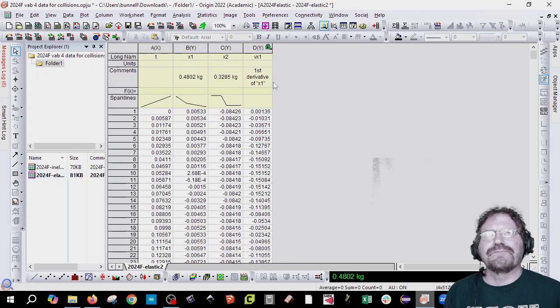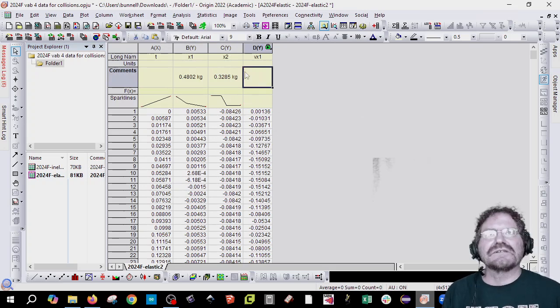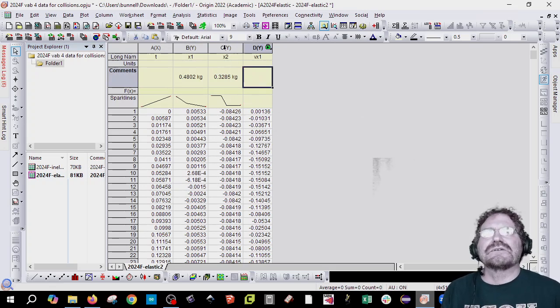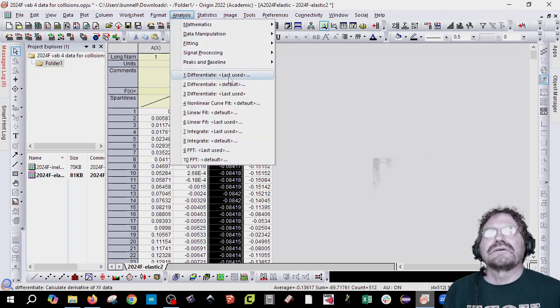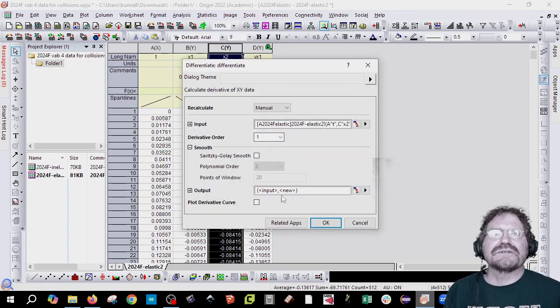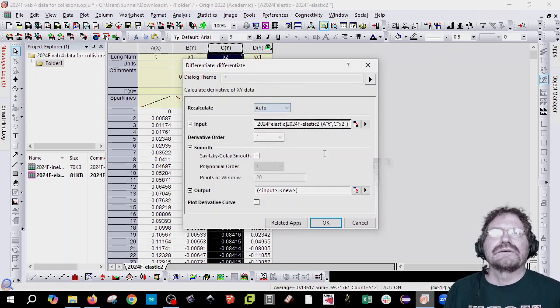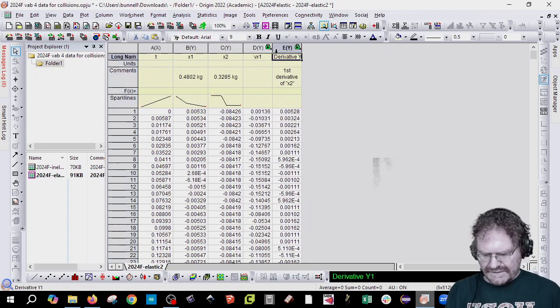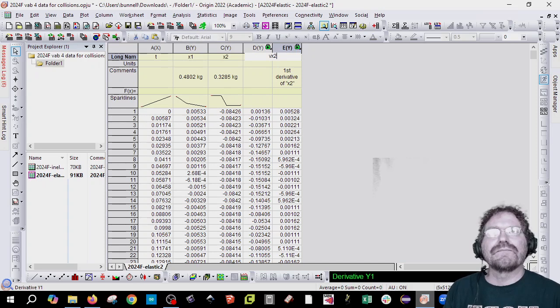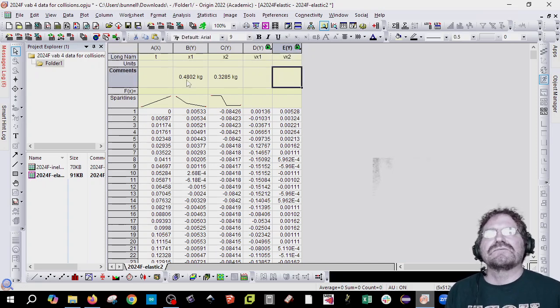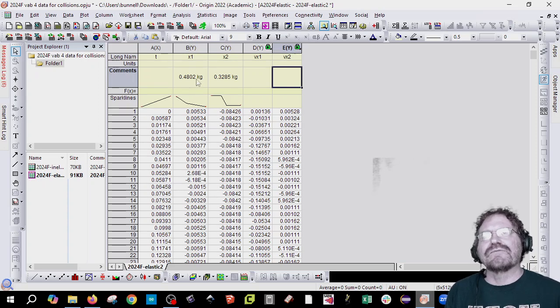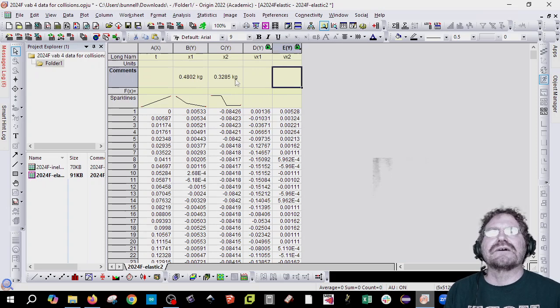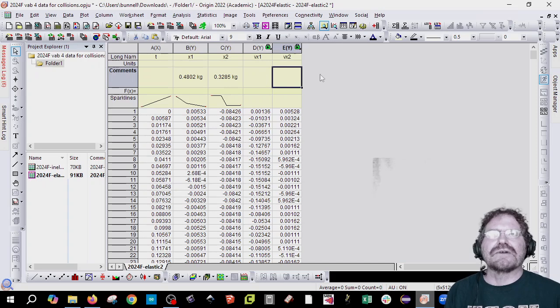So I'm going to go ahead and select the first one, analysis, differentiate default, set this to auto and then just a new one. And this is going to be VX1. Now also notice right here I have my masses here and for both of my inelastic and elastic I decided to use the heavier cart hitting the lighter cart. You can choose either one you want.